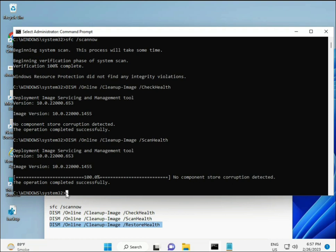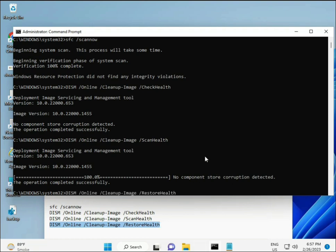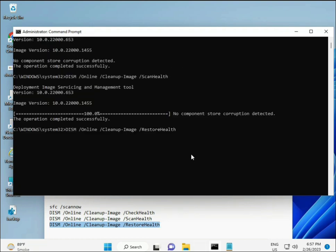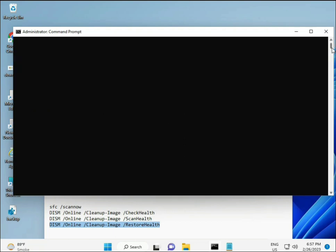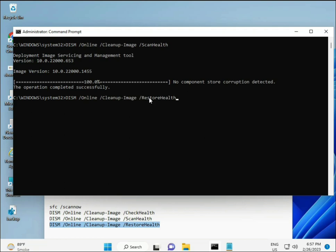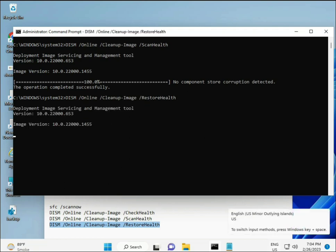Once your process is complete and all four commands are done, restart your system and check — your problem should be 100% solved. Bye bye, take care. If you have any issues, comment or WhatsApp me — the number is on the banner. Bye.